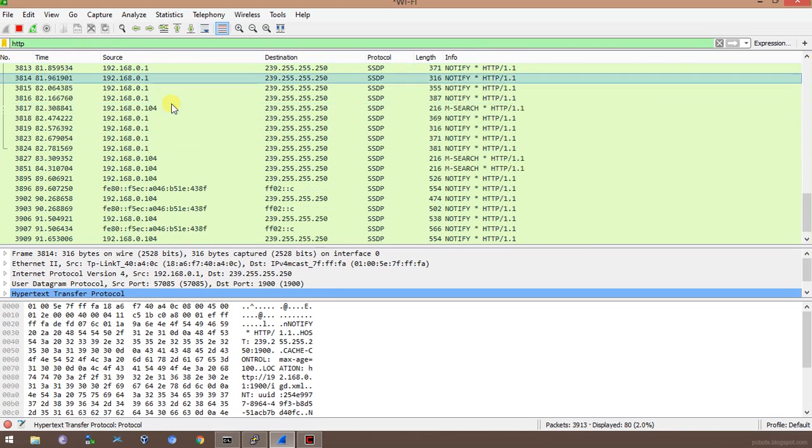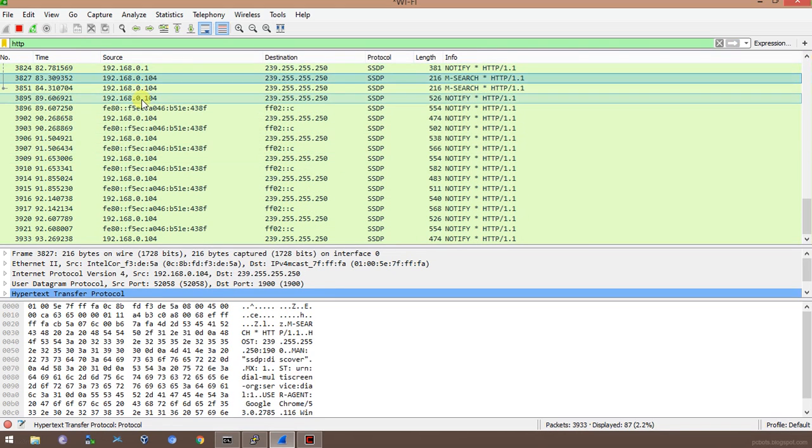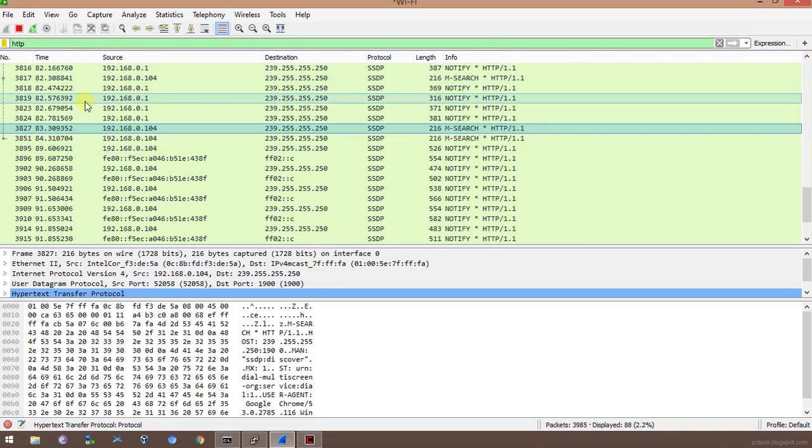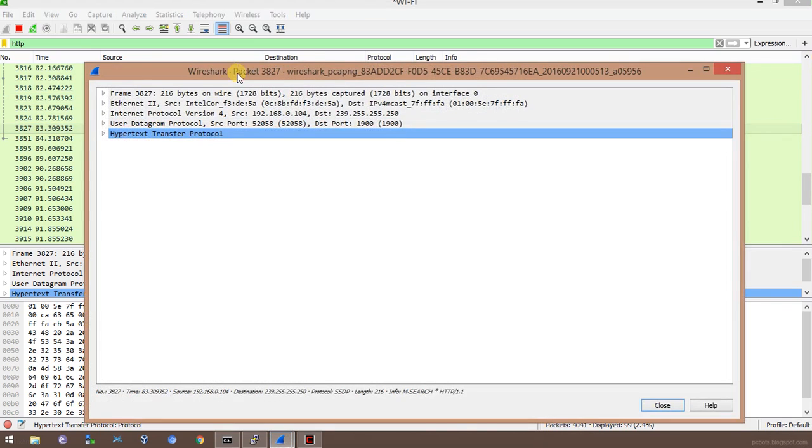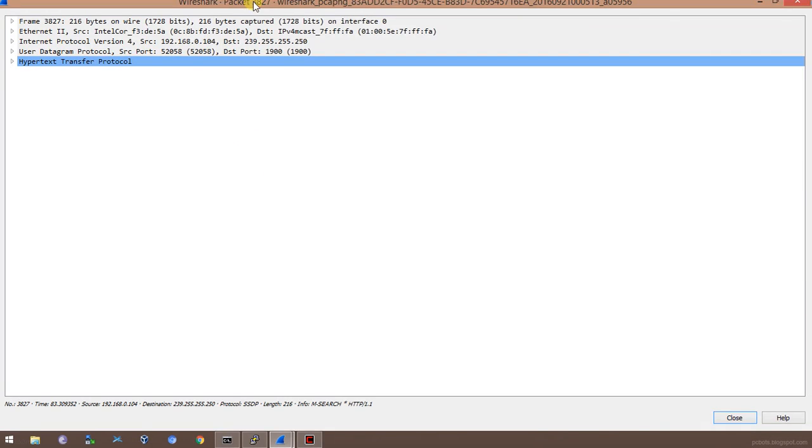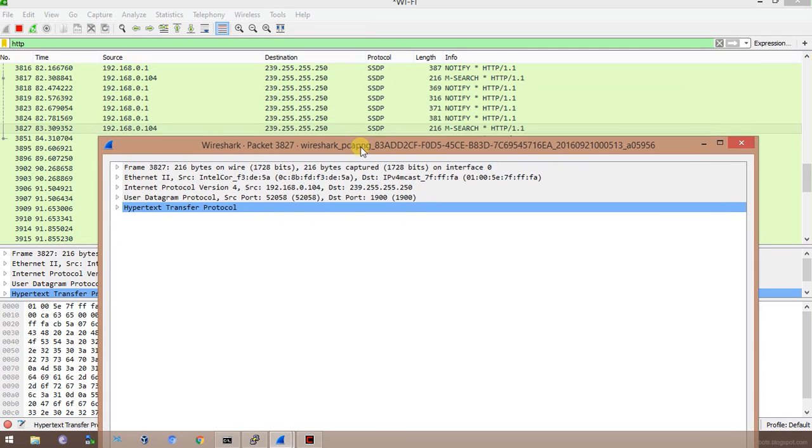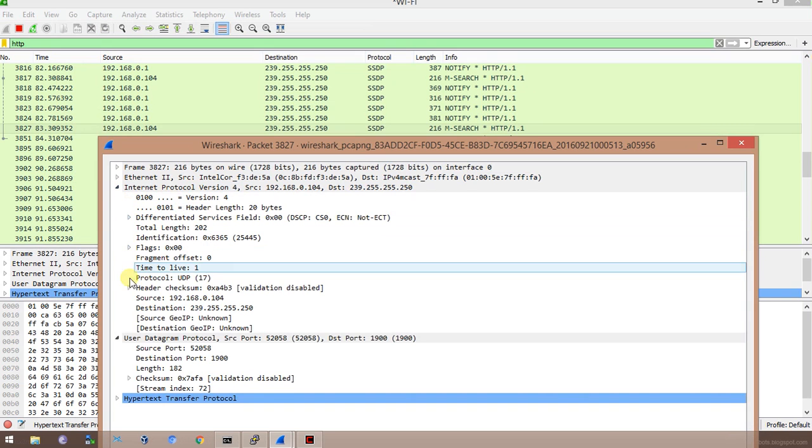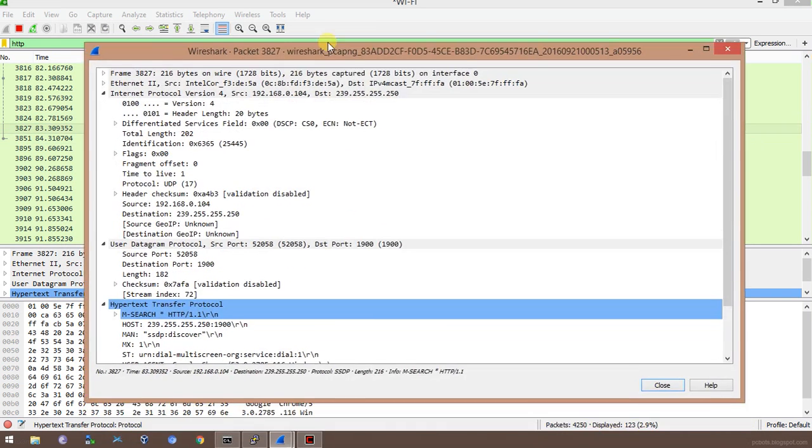These are the HTTP packets. I can see this .104 device has requested for some packet to the router, and that request was rerouted through my device, so I'm able to see what this person is doing on the internet. I can go to the HTTP protocol and see what the requests are. It's basically a service discovery protocol request.